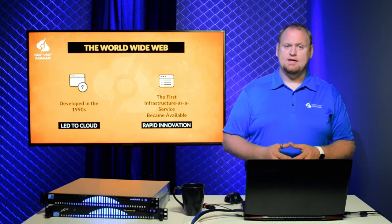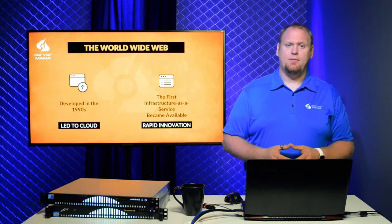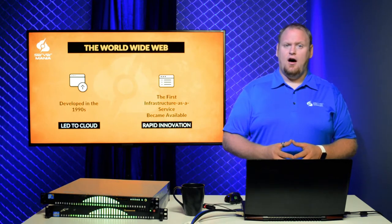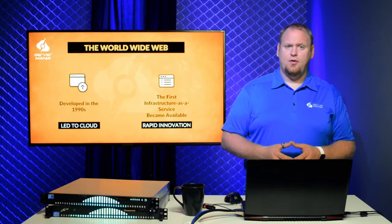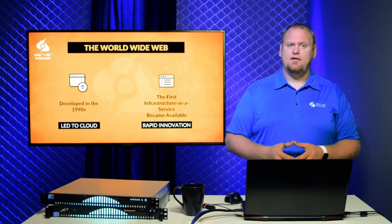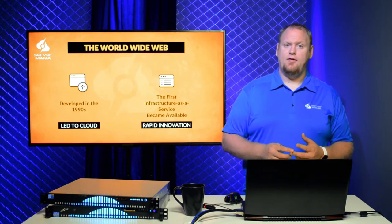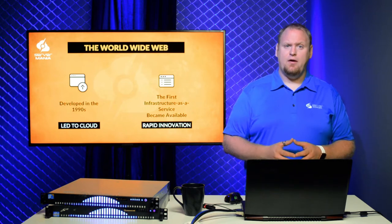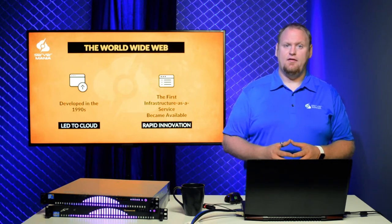The first recognizable infrastructure-as-a-service platform became publicly available in 2006. Offering on-demand compute and storage, AWS and its competitors radically changed the way businesses pay for, think about, and manage their infrastructure, as well as powering rapid innovation in the startup space.